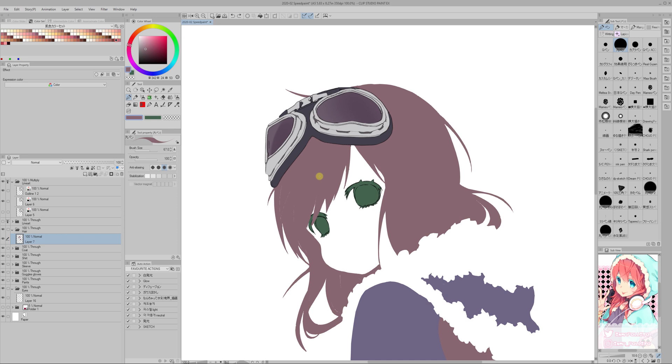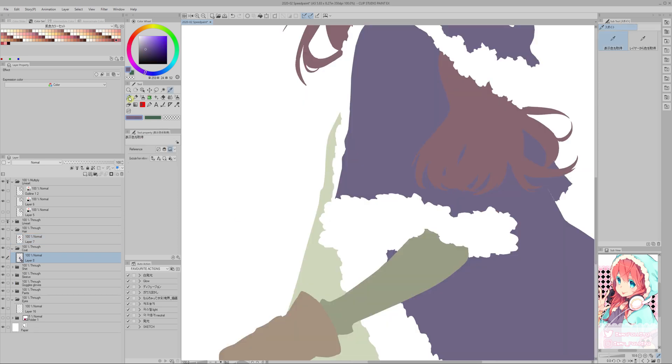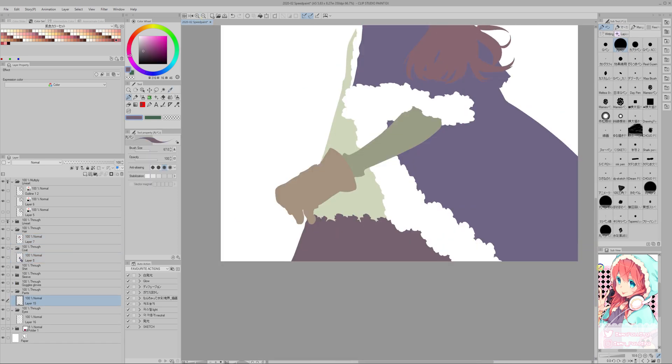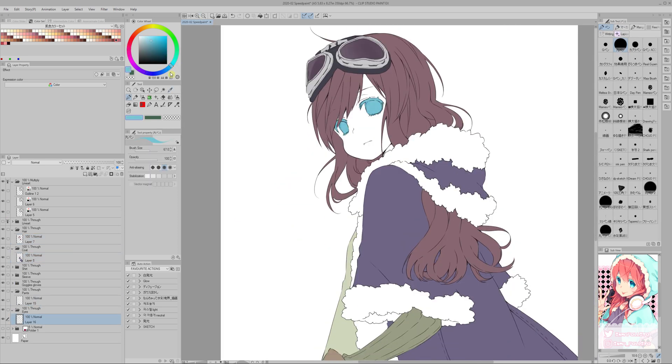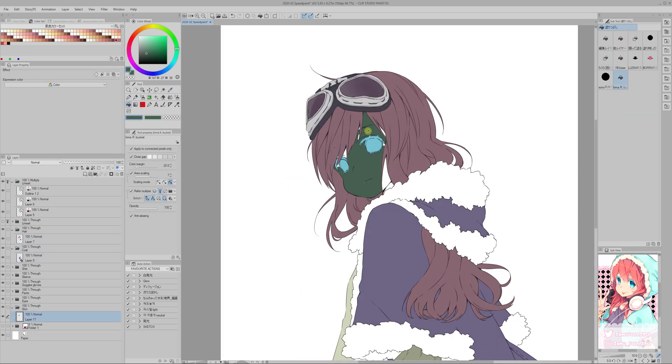But later, when I'm going to apply the shadows, it's going to be over all those layers.